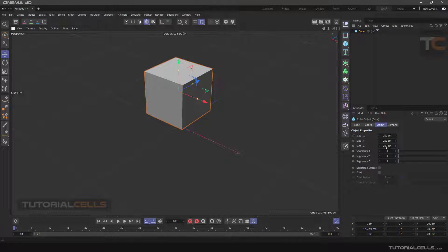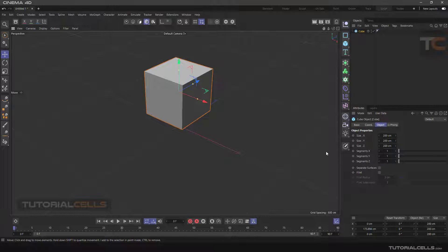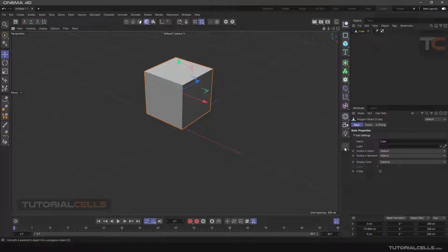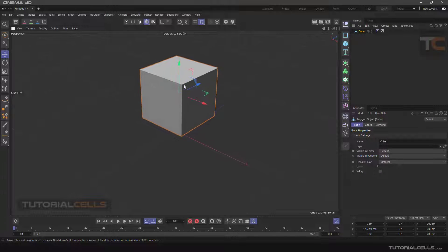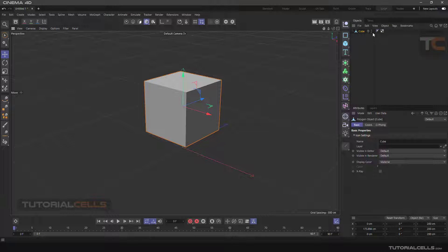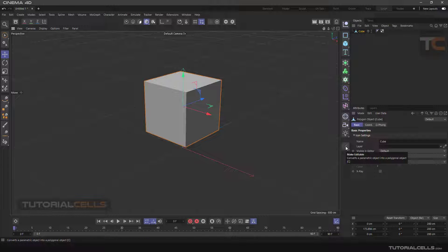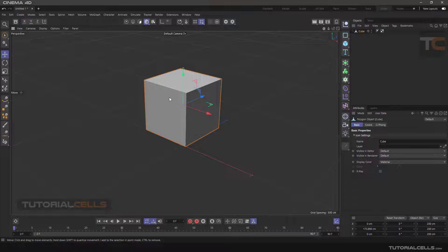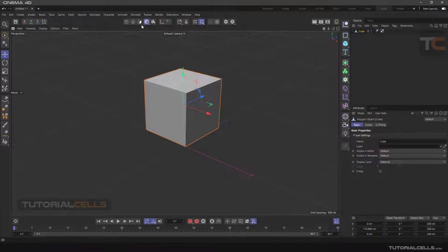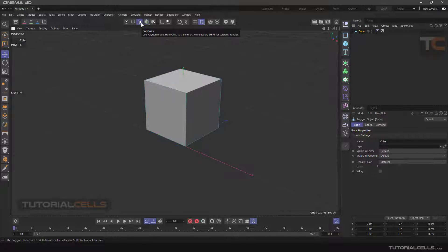When we want to work on a model we have to edit it. Click on the make editable button. As you can see in the object manager, the shape of the cube also changes. The important shortcut for this command is the C key on the keyboard. Now we enter the first mode, I mean polygon mode.